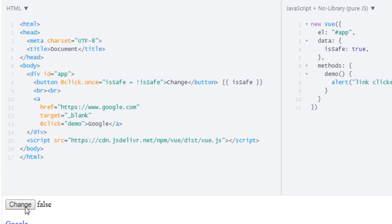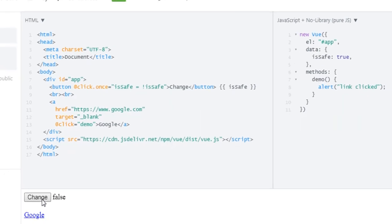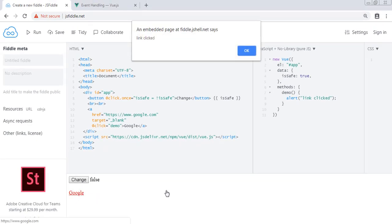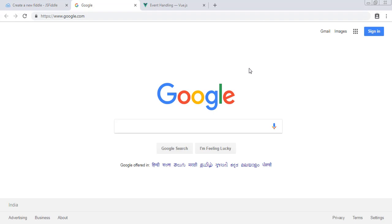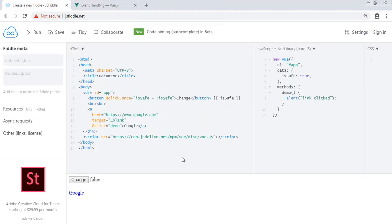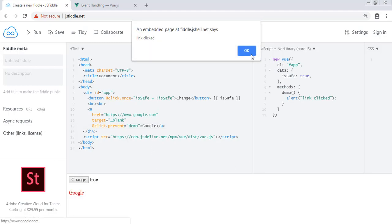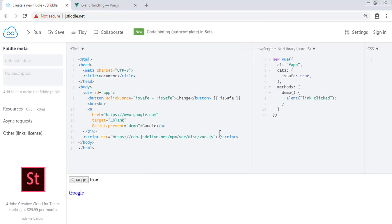Let's see another event modifier. In this case, we will have a link which targets google.com in another tab. So what I want to do is when I click here, I will get this alert, and if I press OK, I will be in a new tab with the URL of Google. But I don't want that. Instead, I just want to execute this method. For this, we can use dot prevent. Now let's run this. And now if I click here, clicked, and nothing happens because of that prevent modifier.